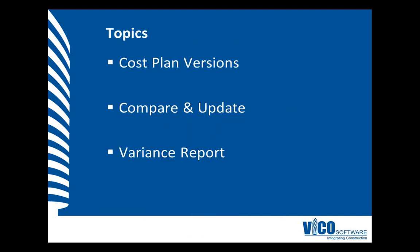In this video I will use the cost plan versions that we created in the previous video in the compare and update view as well as in the variance report to see where the differences exist between version 1 and version 2.